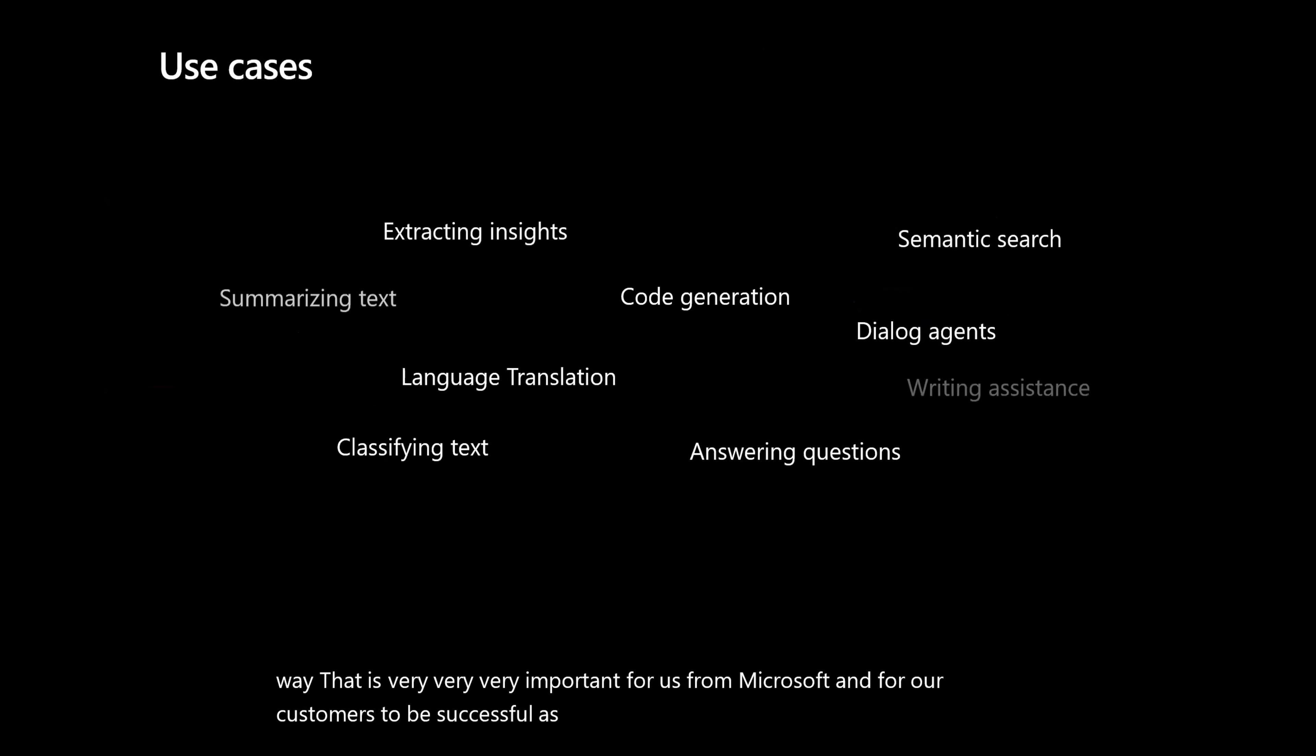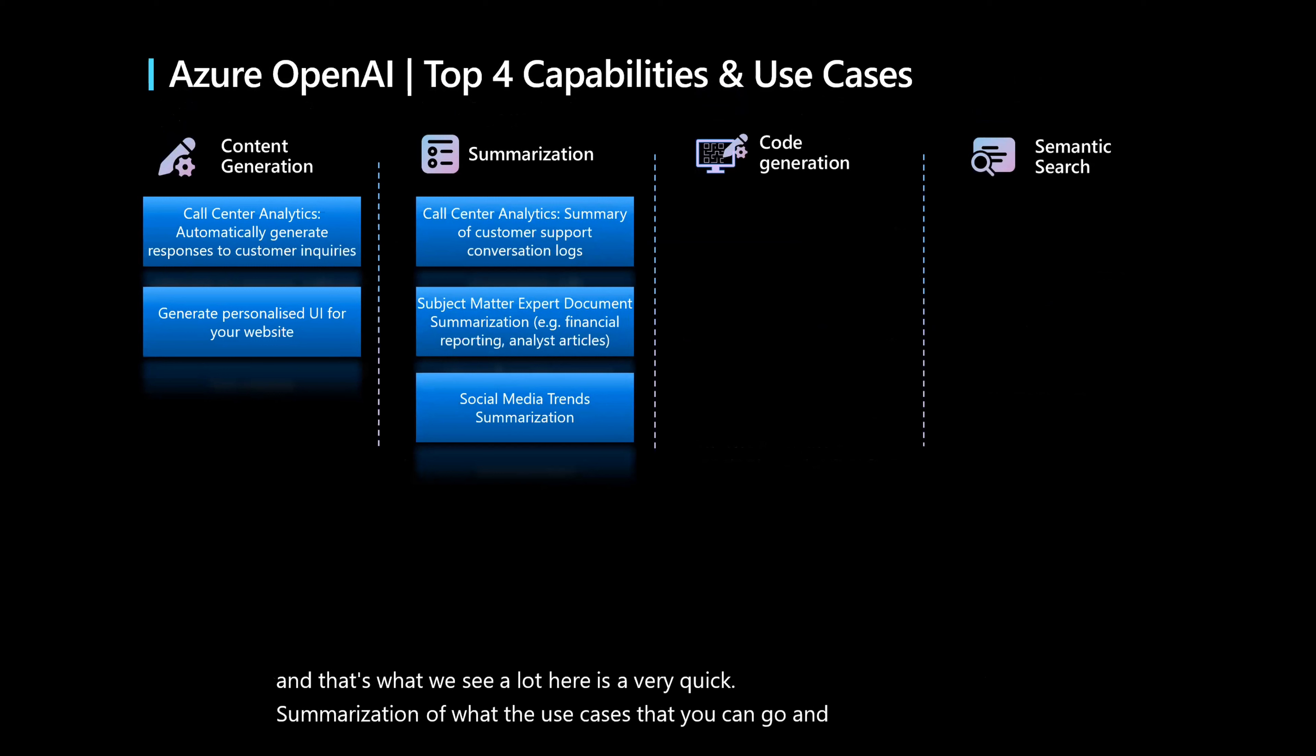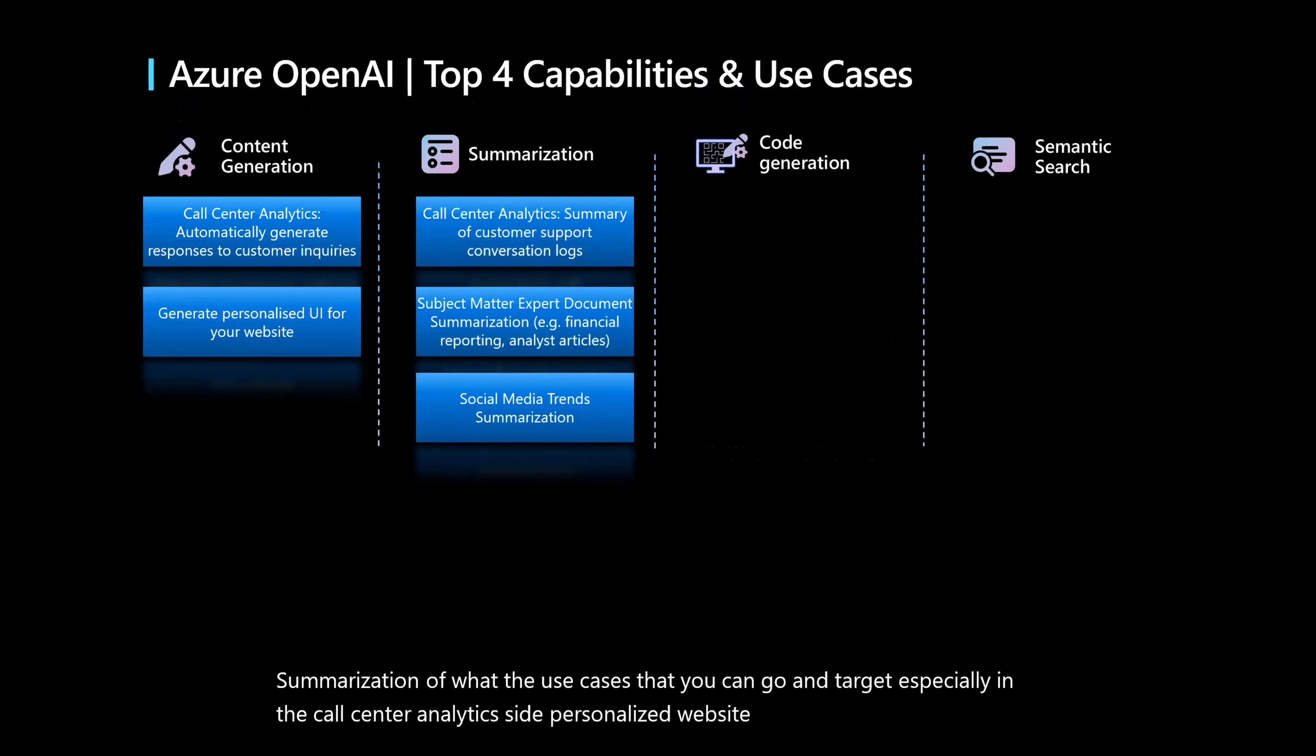So these are some of the use cases that we are seeing. Mostly everything is based on natural language and that's what we see a lot. Here is a very quick summarization of what the use cases that you can go and target, especially in the call center analytics side, personalized website, and then looking at support call logs and seeing what is happening, summarization or sentiment and things like that.